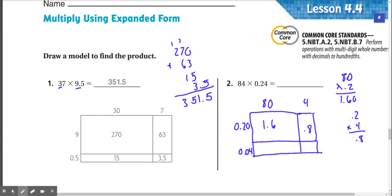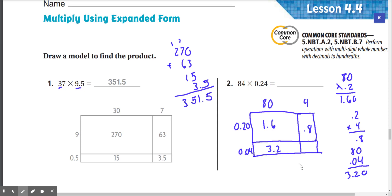Now we have 0.04 times 80. 4 times 0 is 0, 4 times 8 is 32 — drop that down, so 3.2. Now 0.04 times 4: 4 times 4 is 16, 4 times 0 is 0 plus 1 is 1. So we get 0.16.